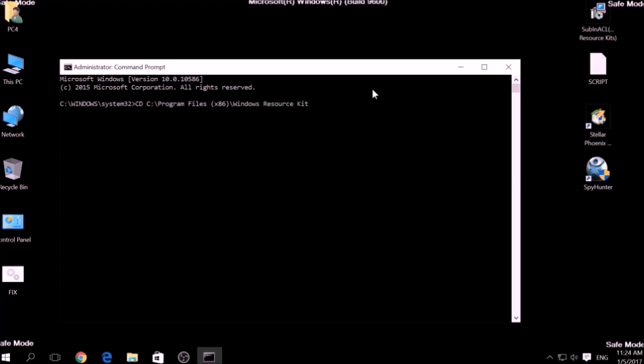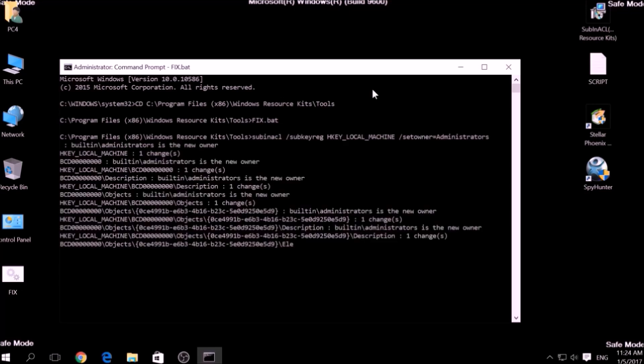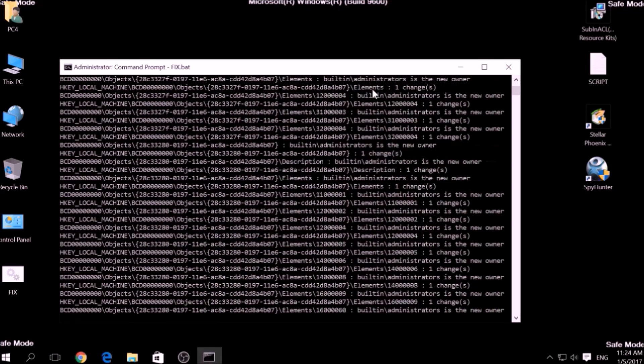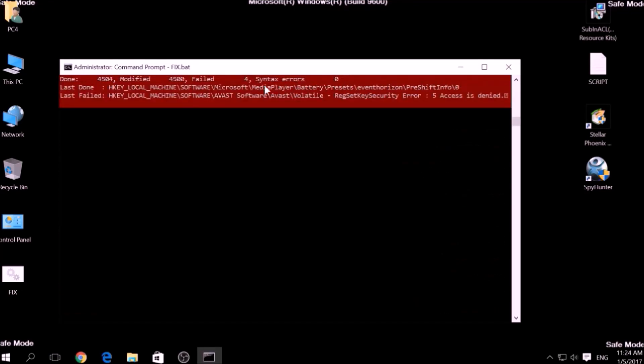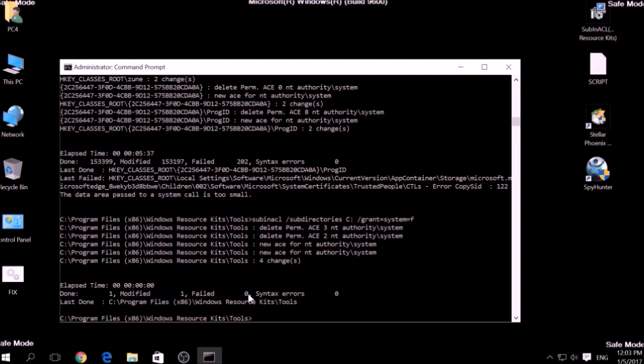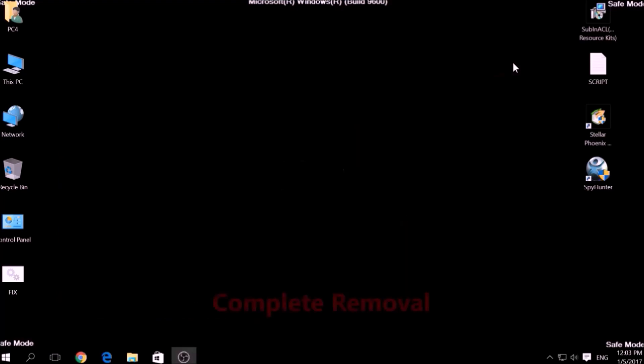Then type fix dot bat and the script should begin scanning for registry entries. But bear in mind that while this tool fixes registry errors, it may not remove newly added registry values by this virus. For the complete removal, you need the power of an advanced anti-malware program.